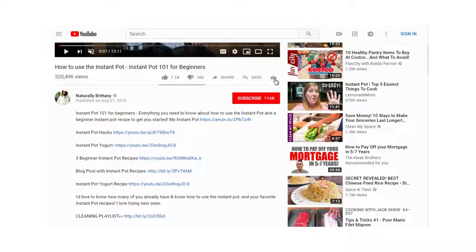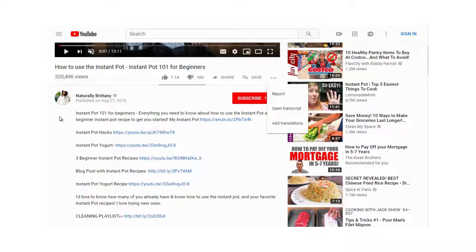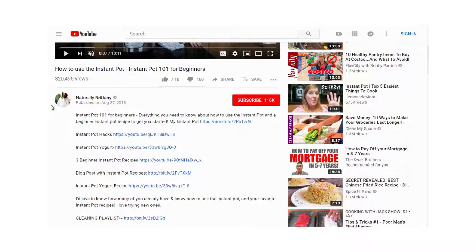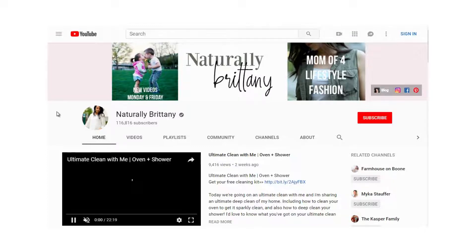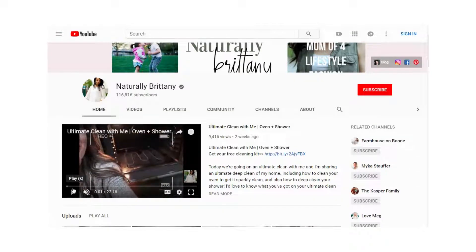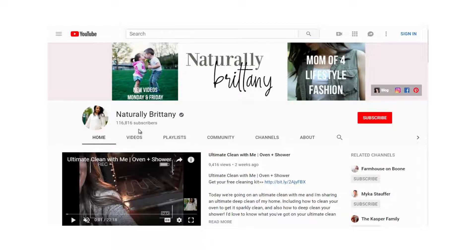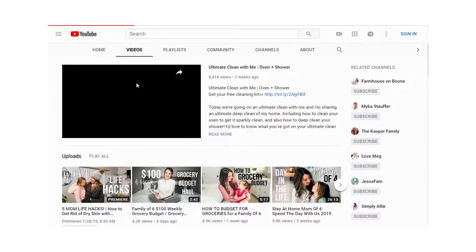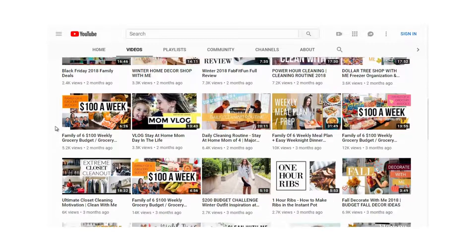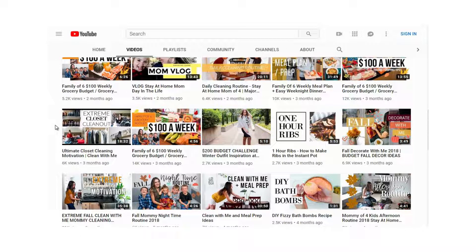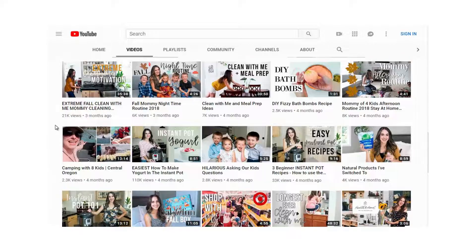Sometimes you can view more data on a video, but not here. We can dig deeper by looking at the entire YouTube channel. When doing competitive research, it's not just about that particular video — it's about the whole channel's authority. Naturally Britney has 116,000 subscribers and covers cooking, budgeting, grocery, and many similar videos.